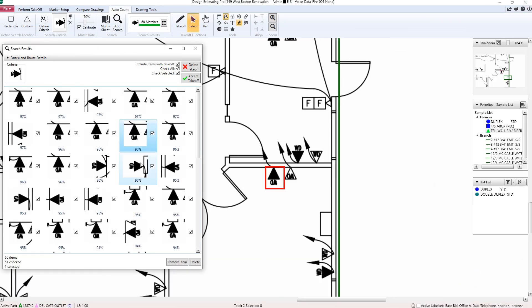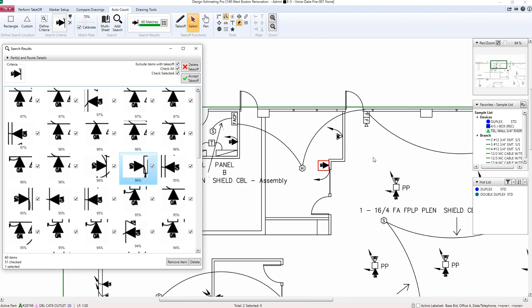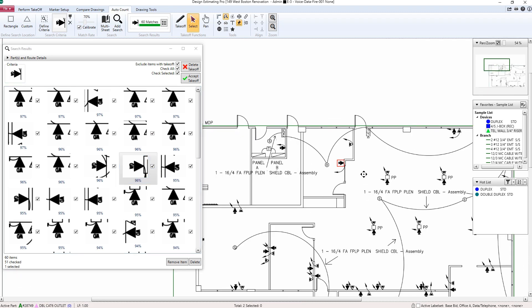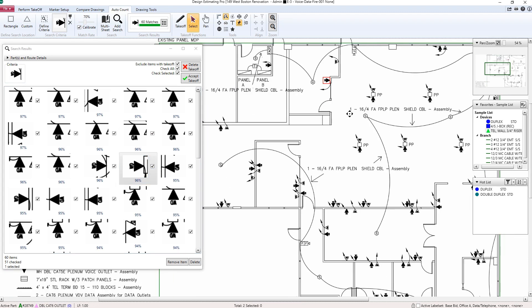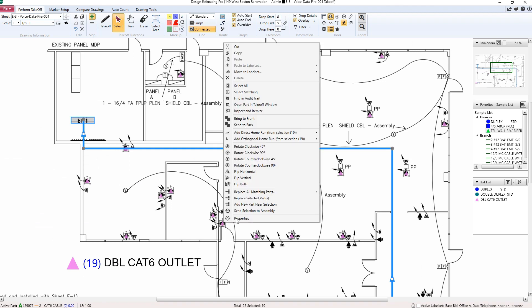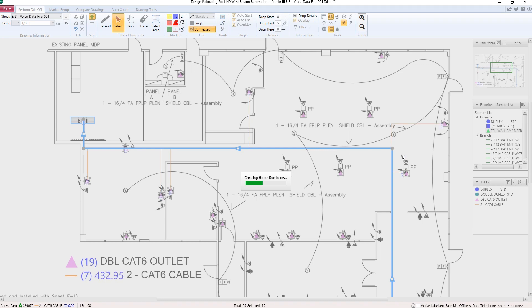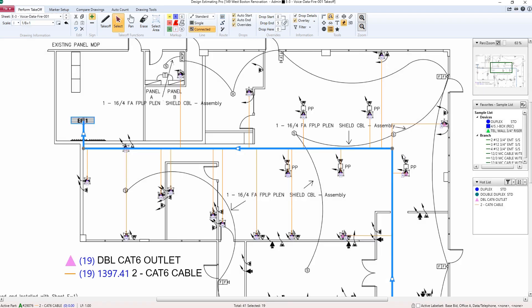Like our auto-count, which uses symbol recognition to identify and count symbols for you, and our patented auto home run. Identify your endpoints, set your routes, and let Design Estimating Pro measure and estimate home runs for you.